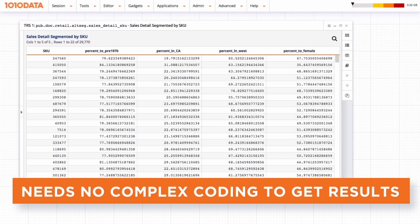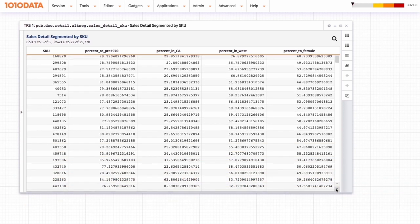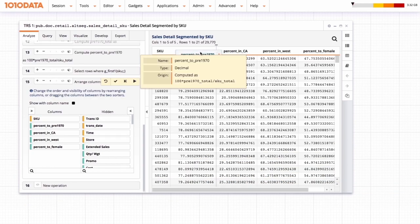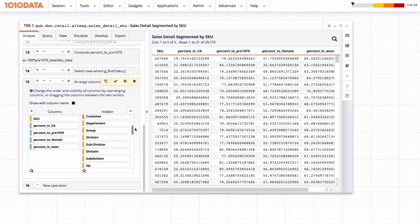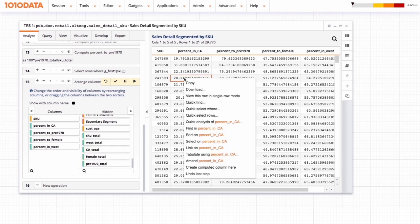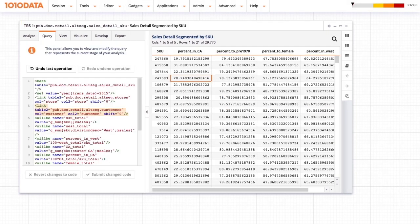1010 Data needs no complex coding to get results, with spreadsheet-like data navigation, drag-and-drop columns, color-coded panels, and in-grid menus. However, those who need to dig deeper can work with code under the hood.